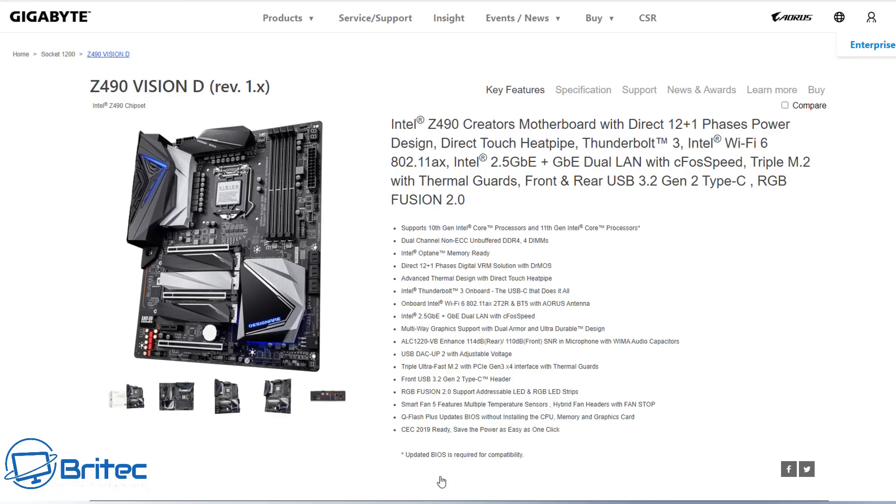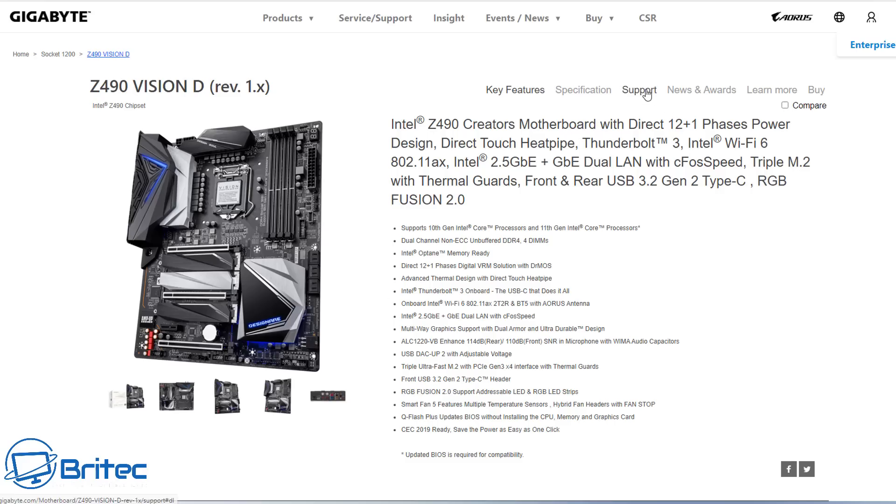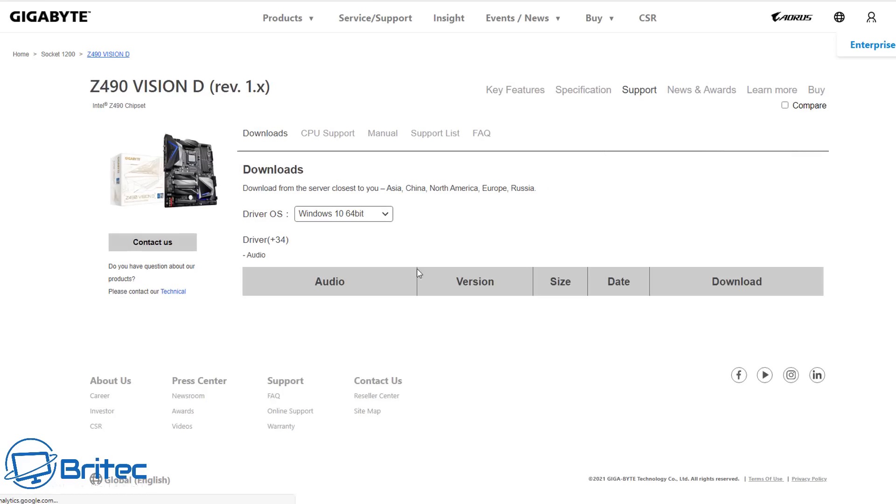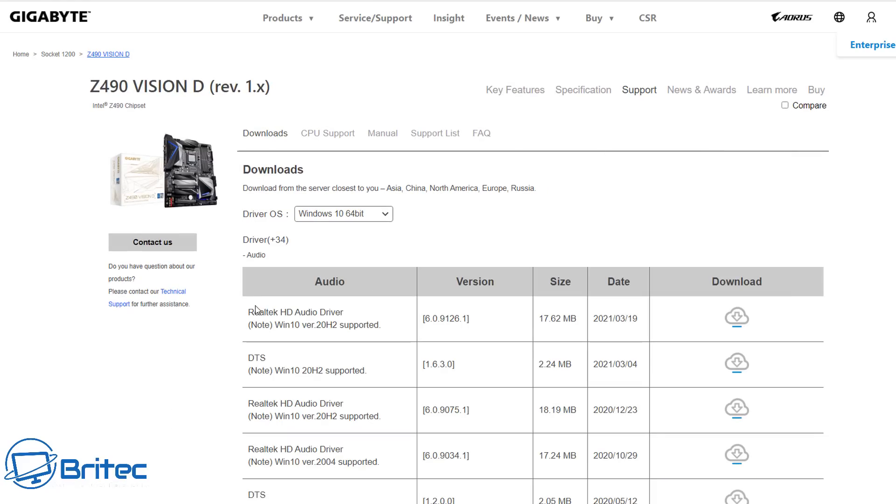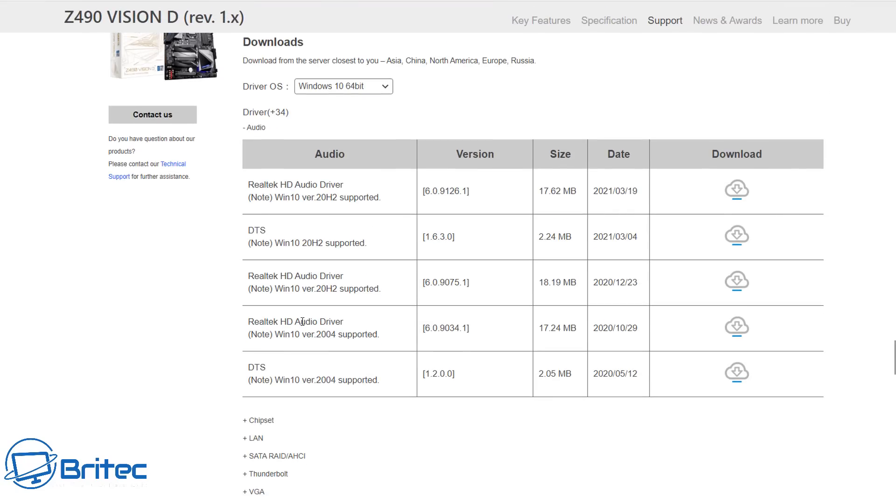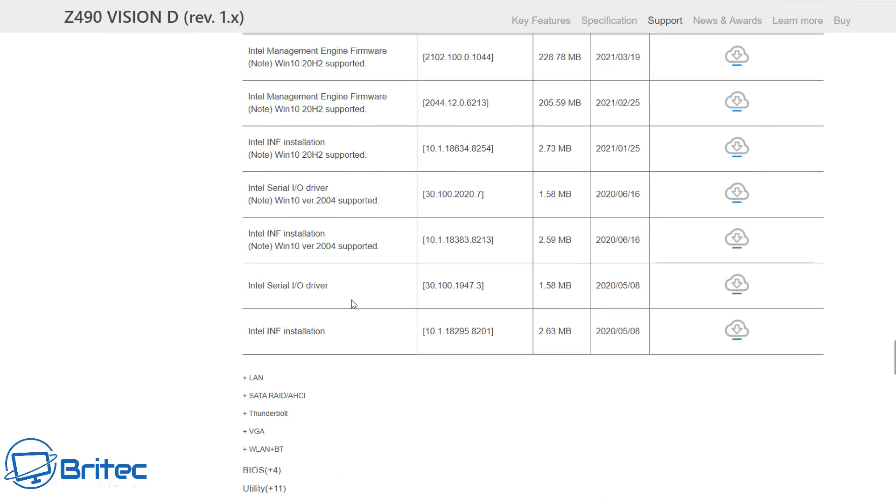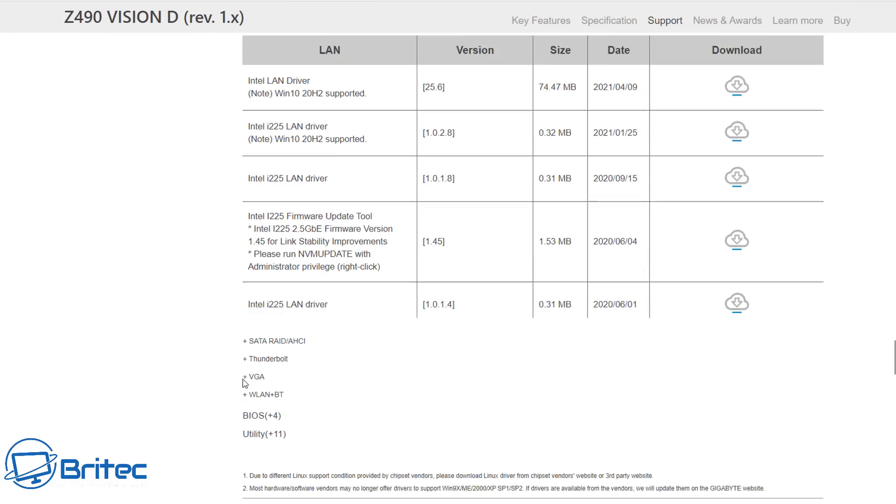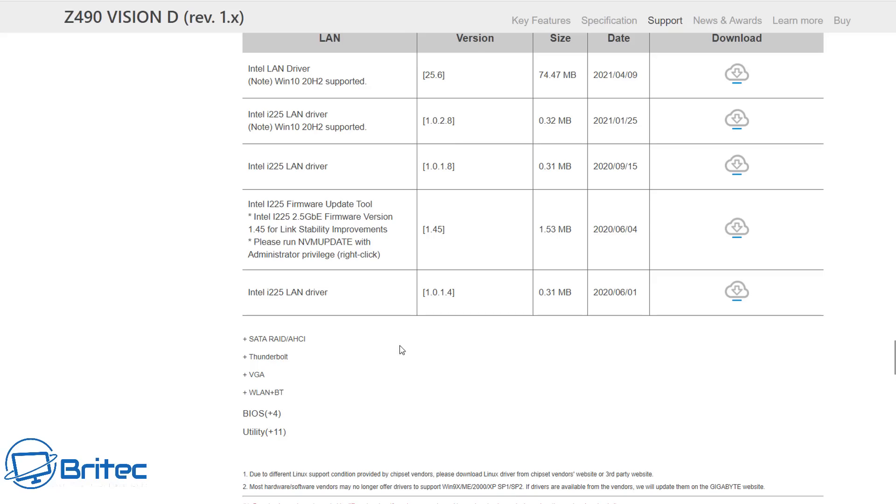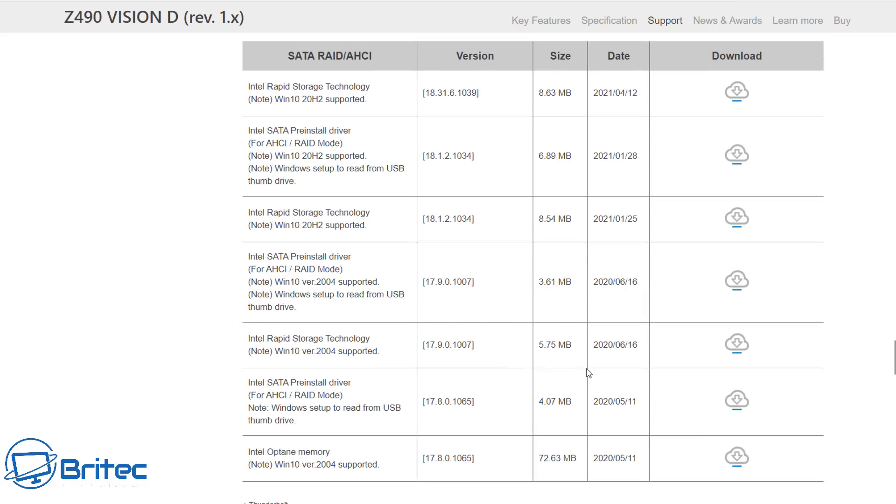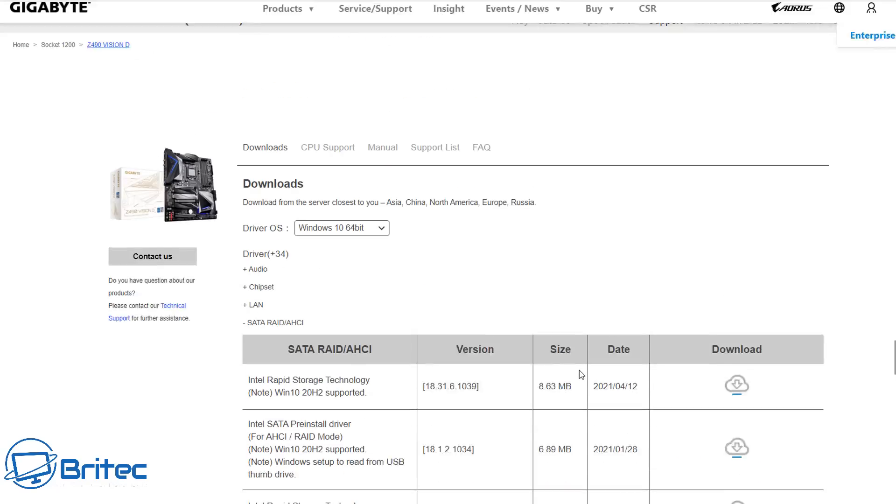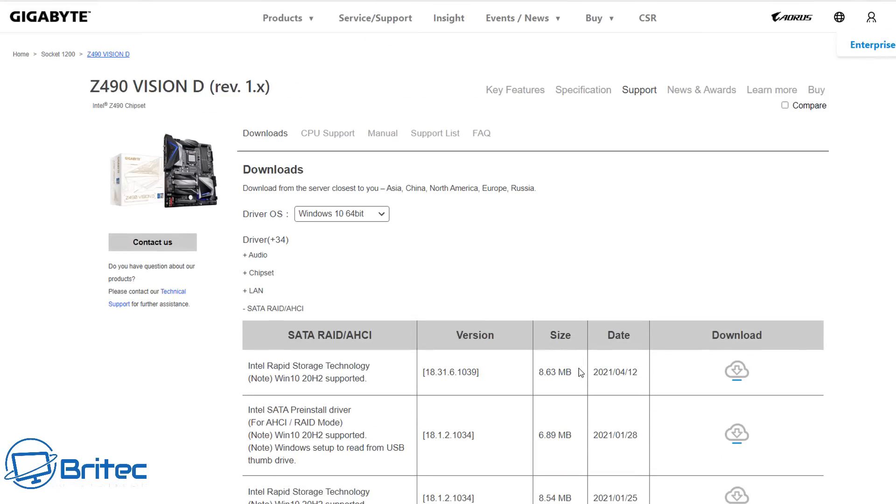Now the first thing I would suggest is to head over to the motherboard manufacturer's website and download all of your drivers from there. This tends to work very well for modern computers, but if you've got an older system, you may find it hard to get up-to-date drivers because support for that motherboard may have ended. But if you go to the support page on that motherboard's website, you will see there's a download link for all the chipset drivers, audio drivers, network drivers, SATA drivers—you name it.